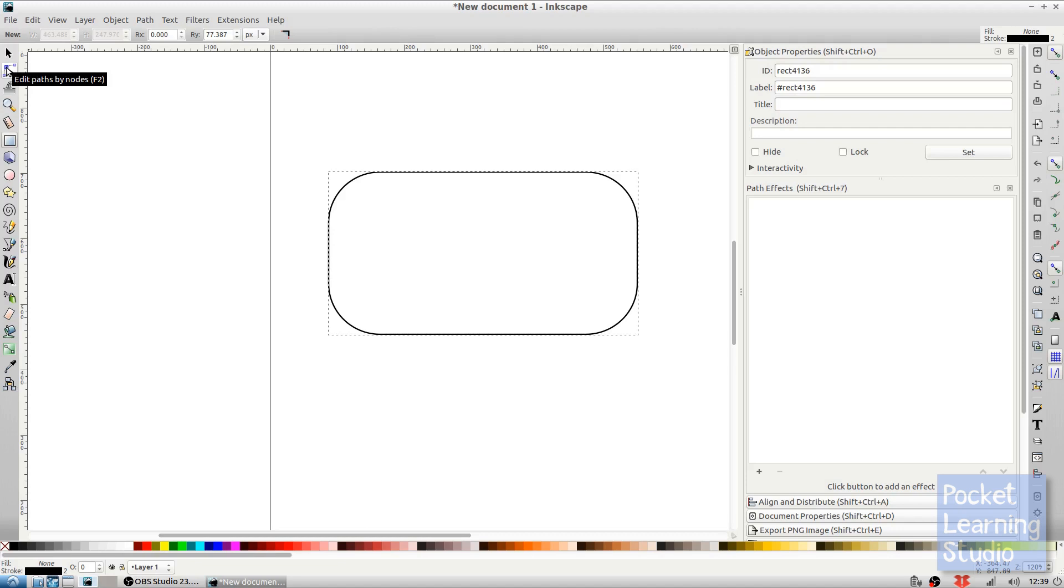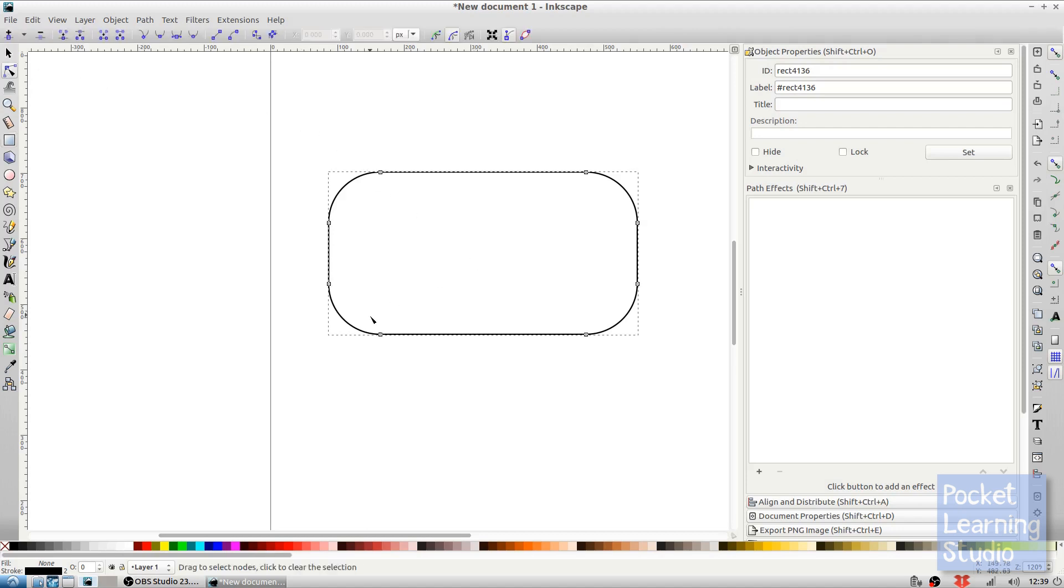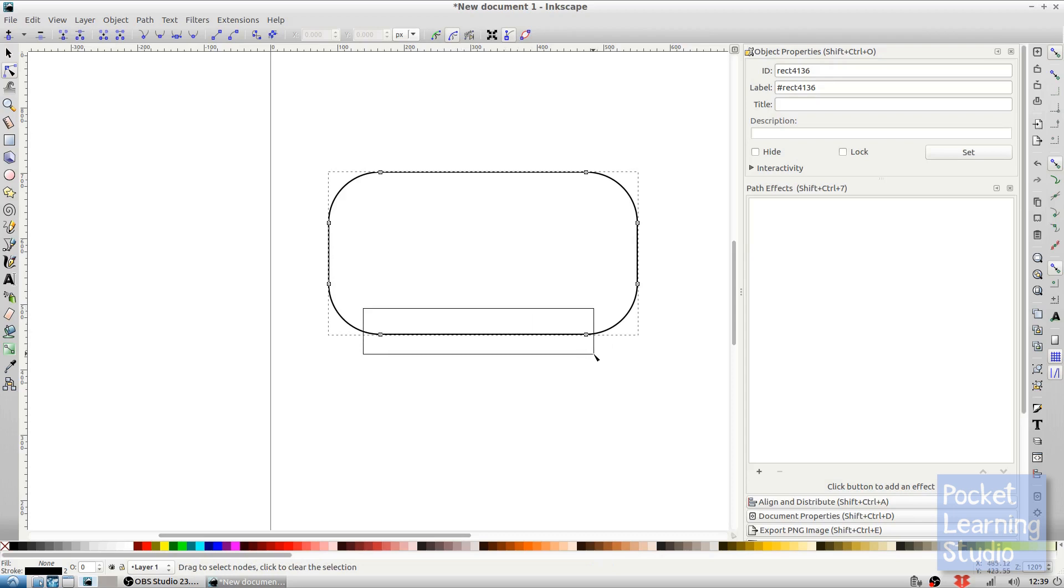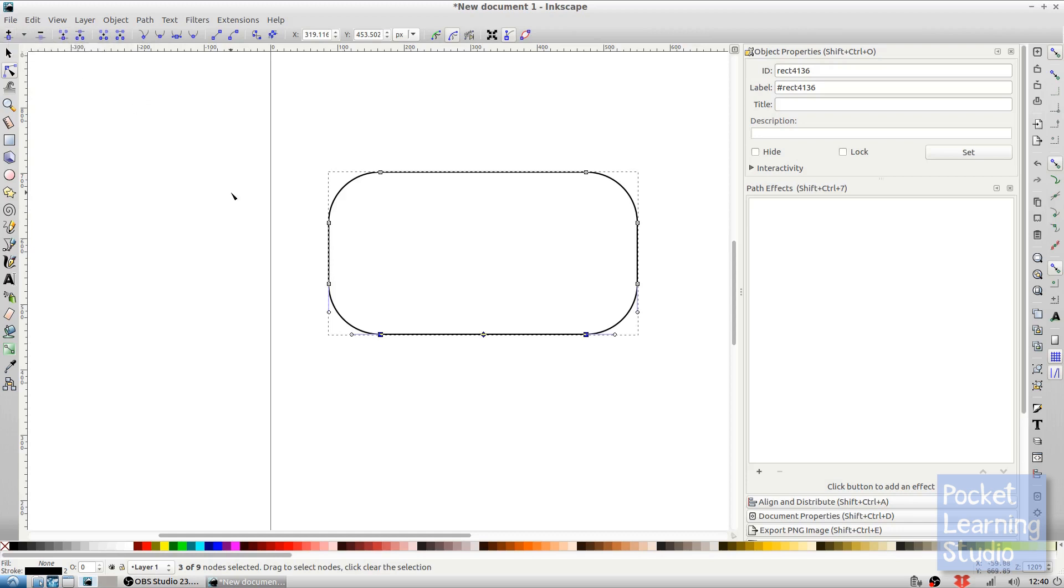Now we need to just add a few extra nodes and edit them. So we go to edit path by nodes and what we want to do is select these two nodes here. We can do that by dragging, so I'm just holding the left mouse button down and dragging a box over them and that selects those two. Then we can add an extra node there.